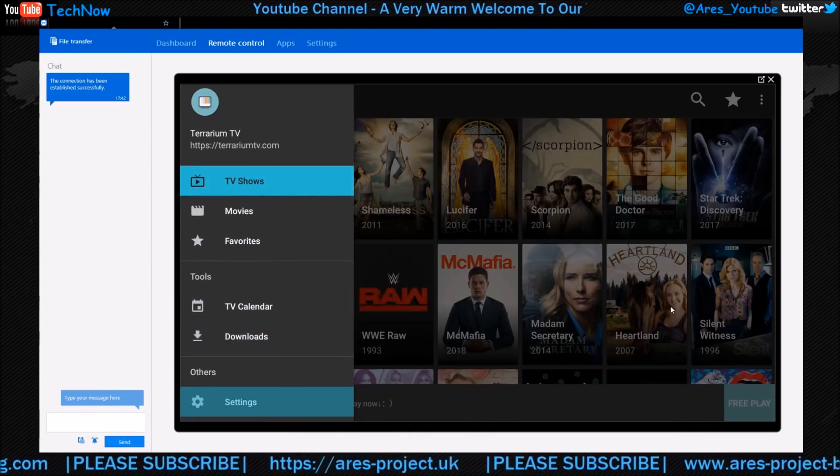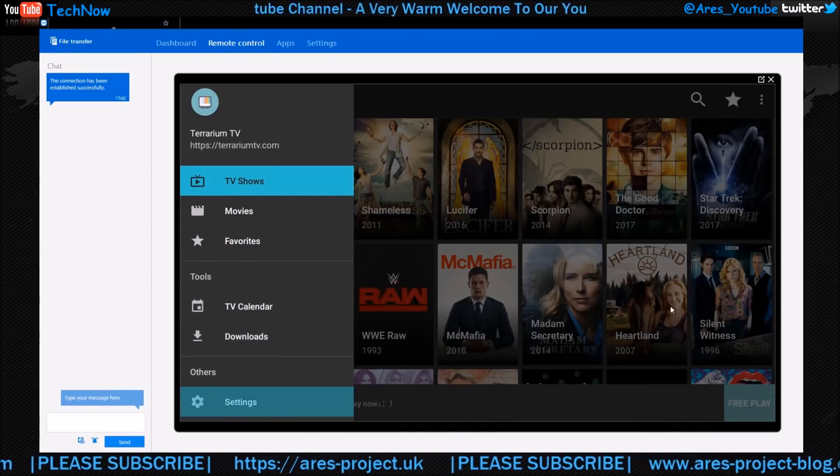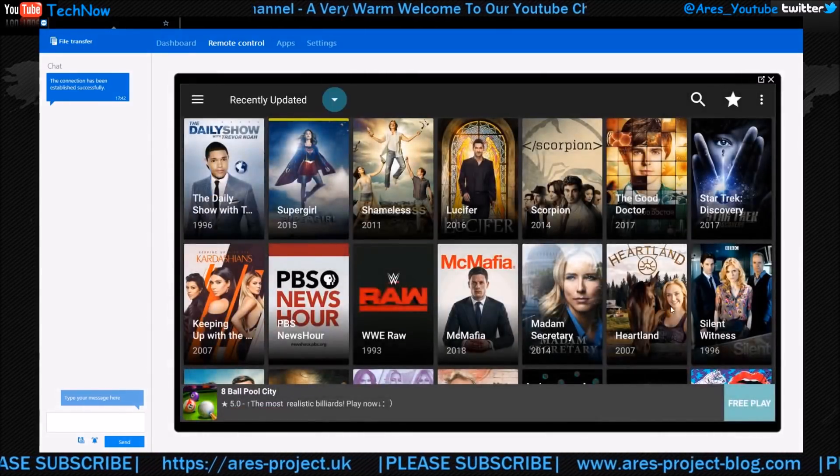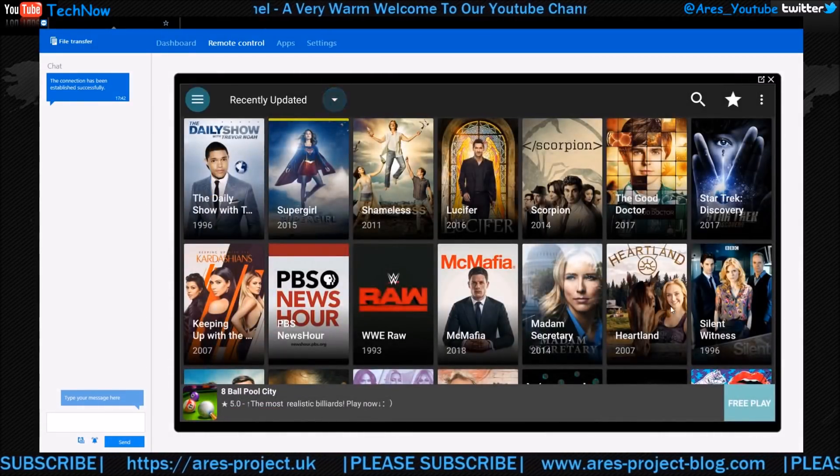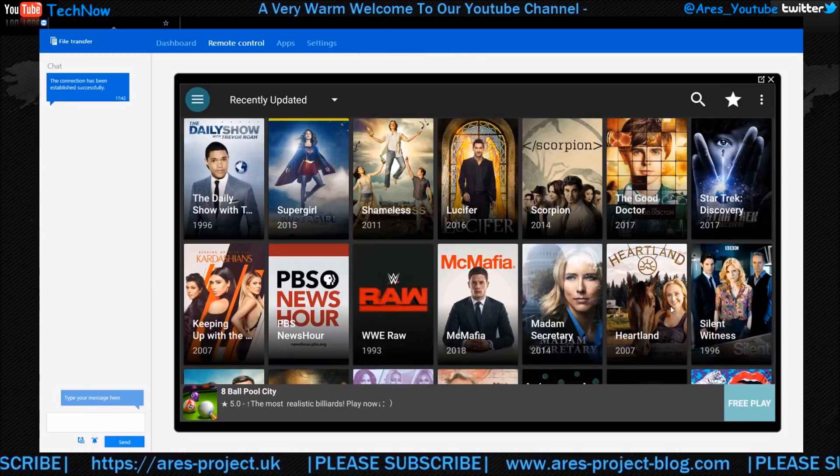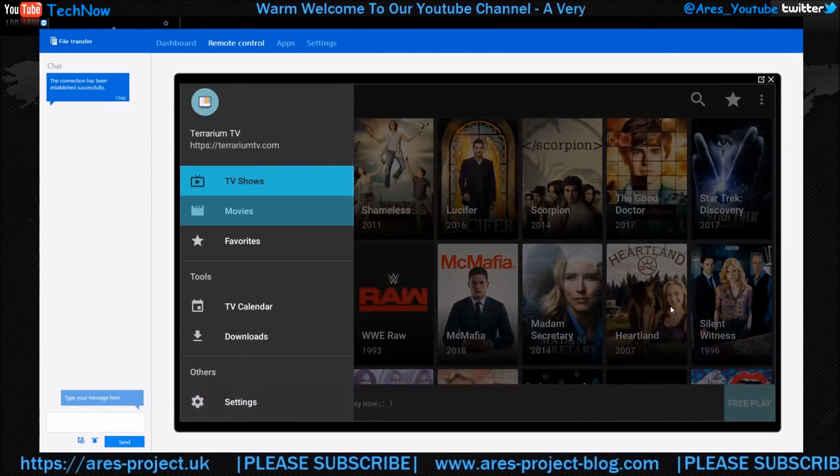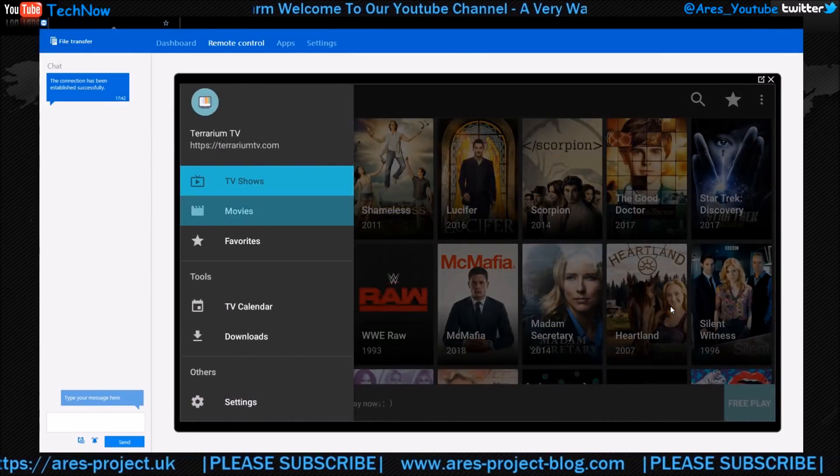First things first, what you're going to want to do now - as you can see on the screen here, it's come up with the TV shows. If you go into this section here, you've got the option of TV shows, movies, or favorites.